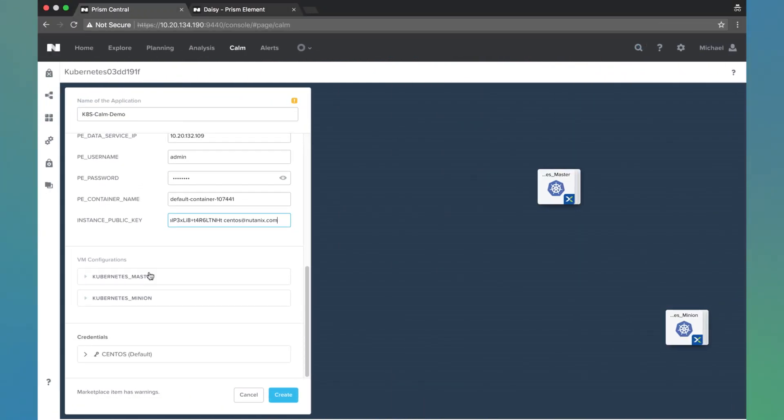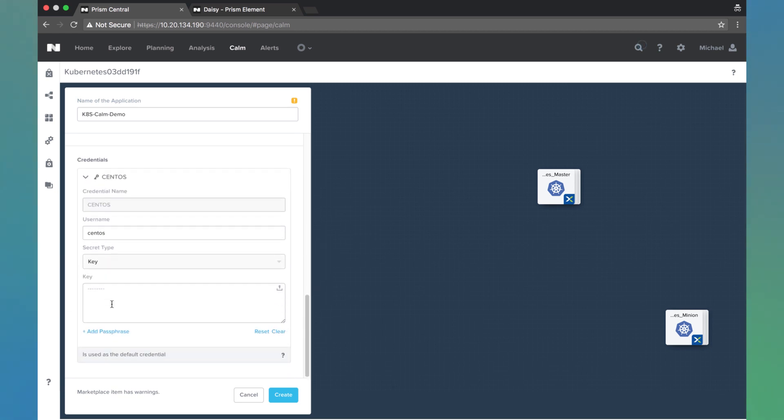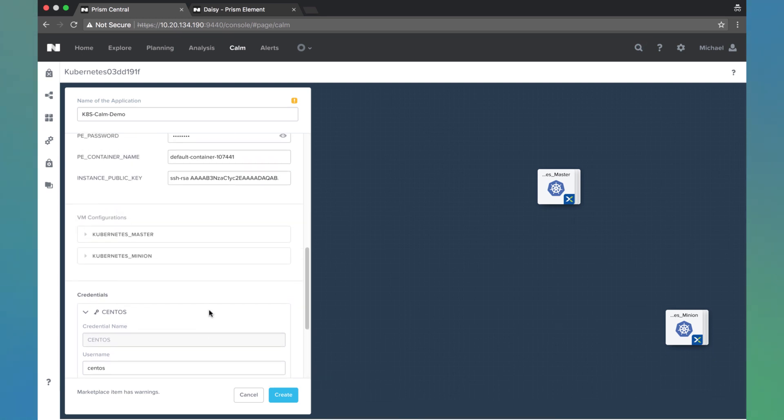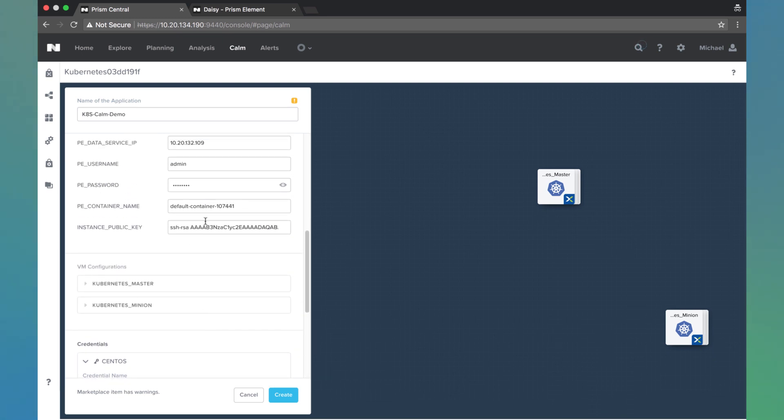And that's all we need to do. The CentOS credentials will be grabbed from the environment that we defined earlier. So as long as that key matches up with the public key we just pasted in, we're good. Go ahead and hit create.